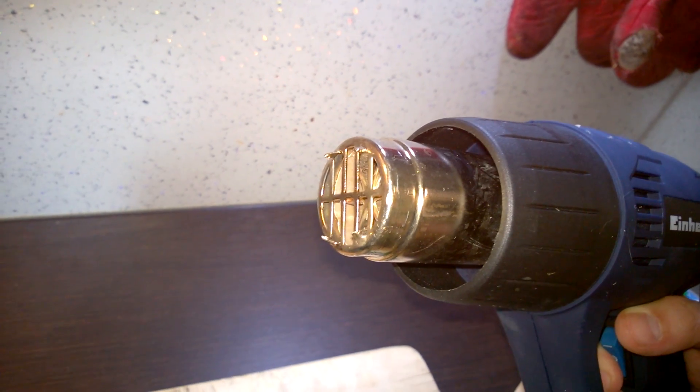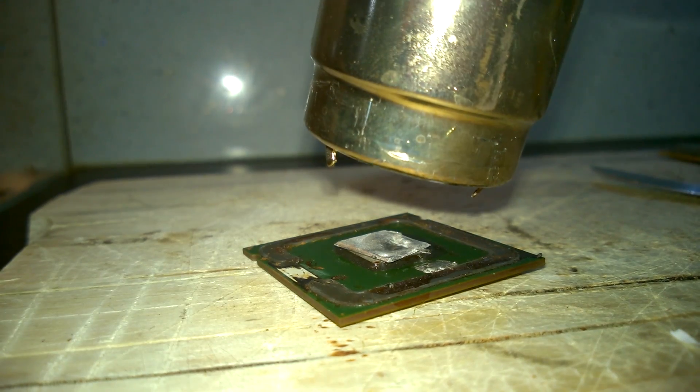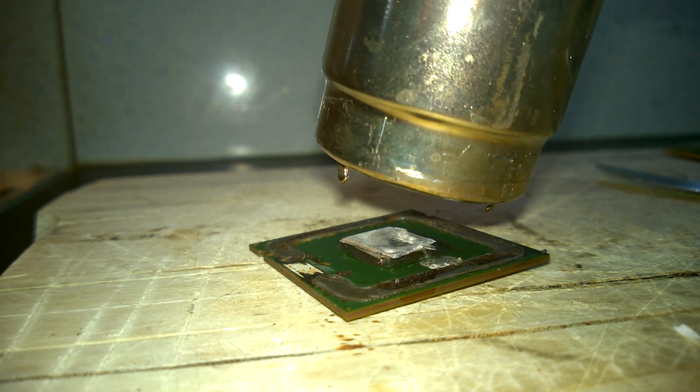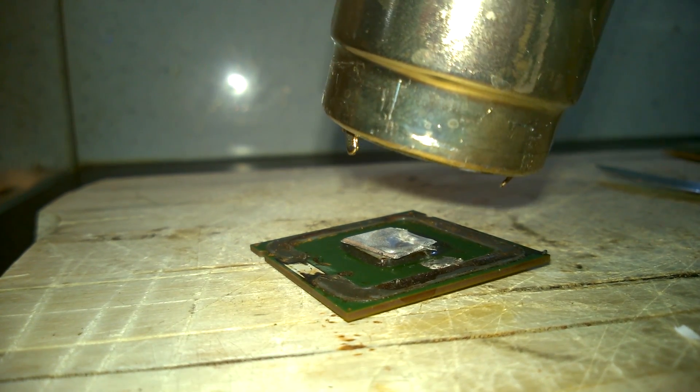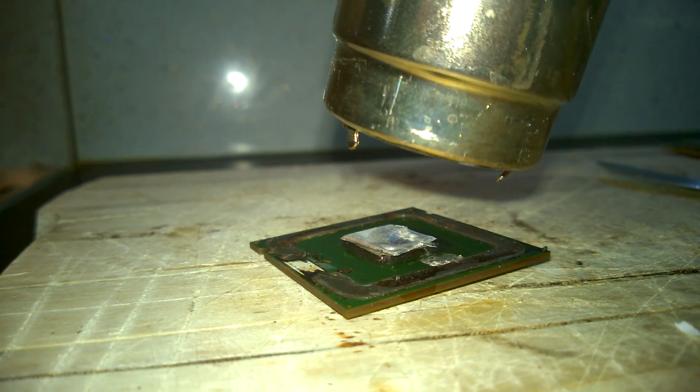we take our trusty old heat gun, put it over the new die, and with a little bit of time, it will integrate with the old die.